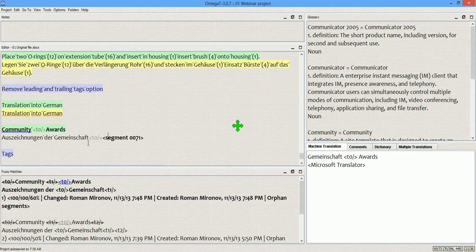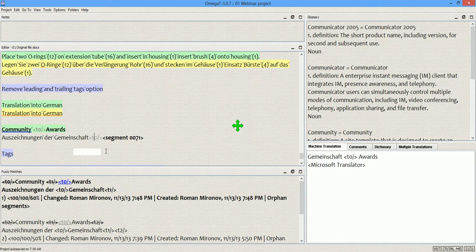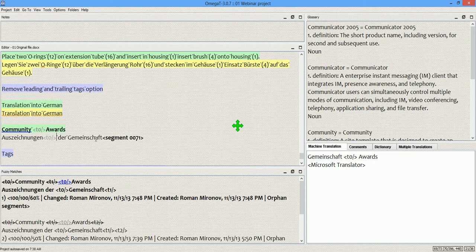And if I place this tag, for example, here, it will not apply to the translation of community, Gemeinschaft at all, which is not what I want. So, the only way for me right now is to keep the tag here.